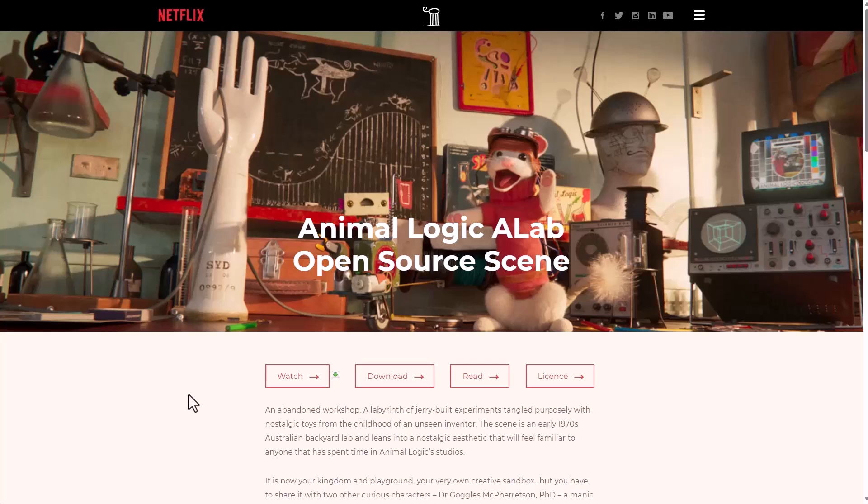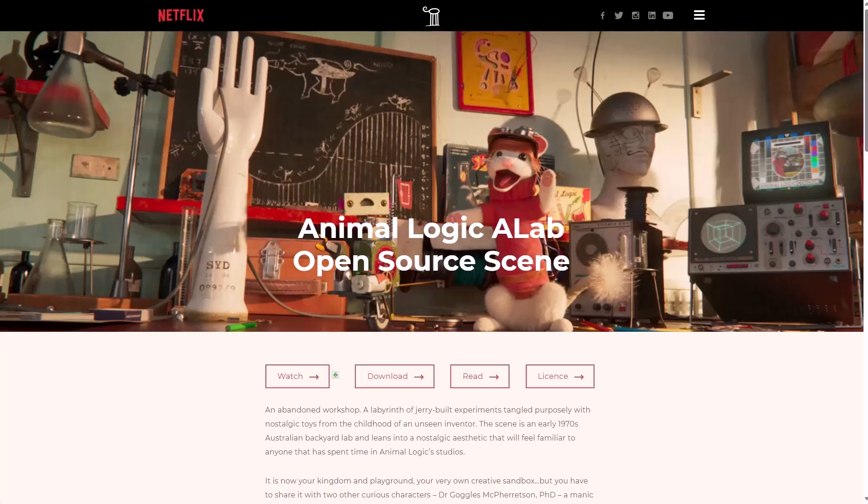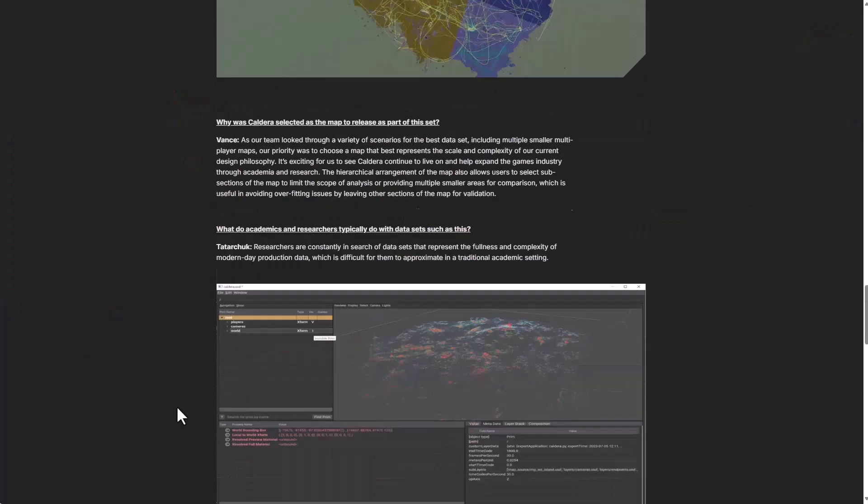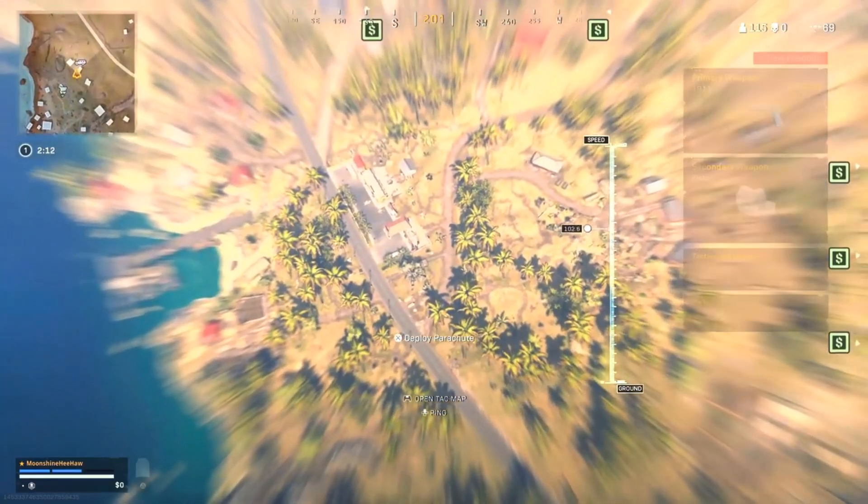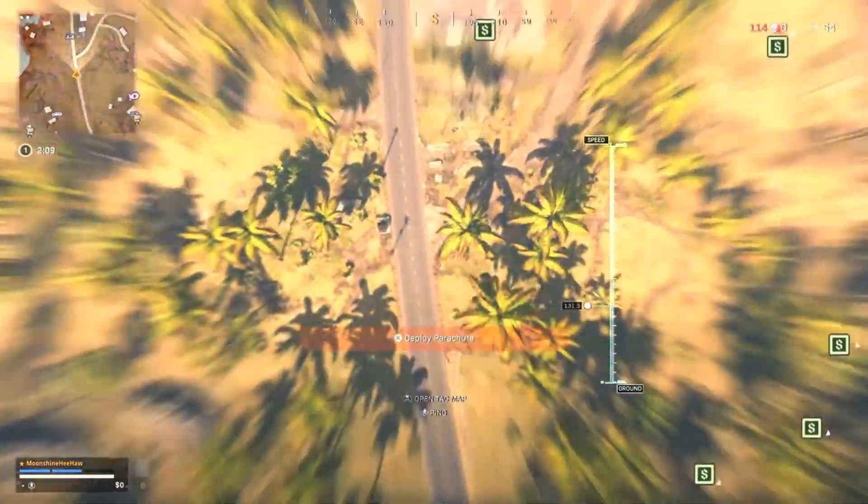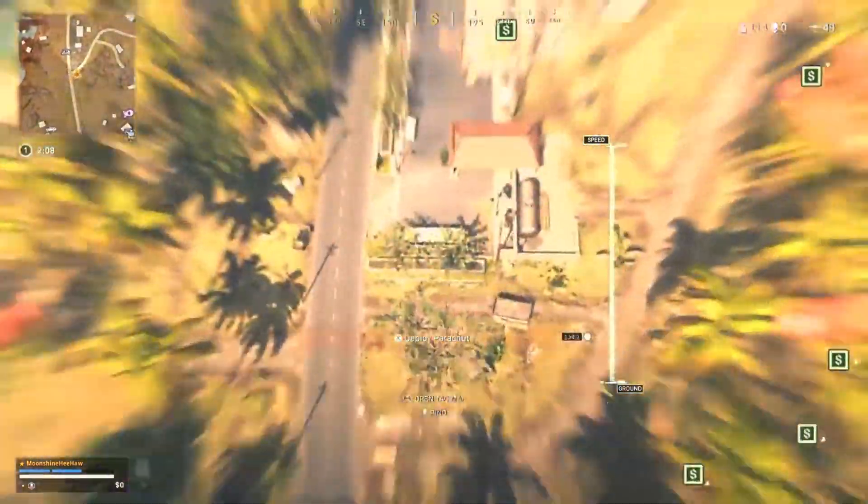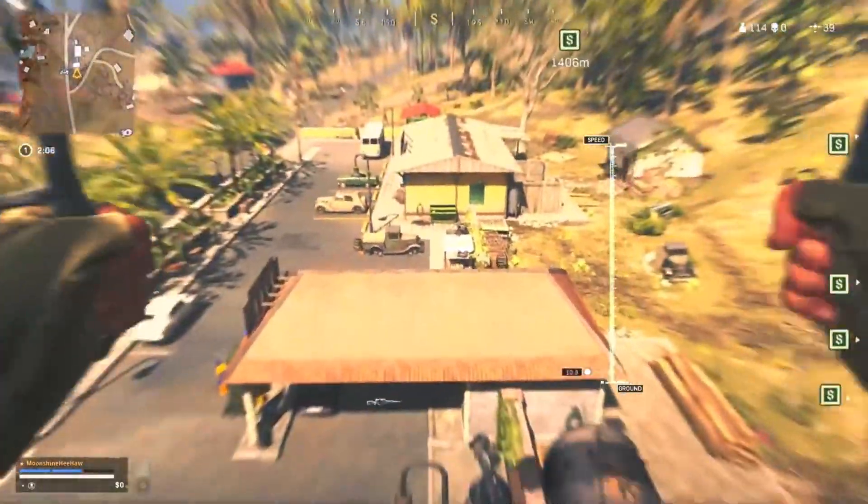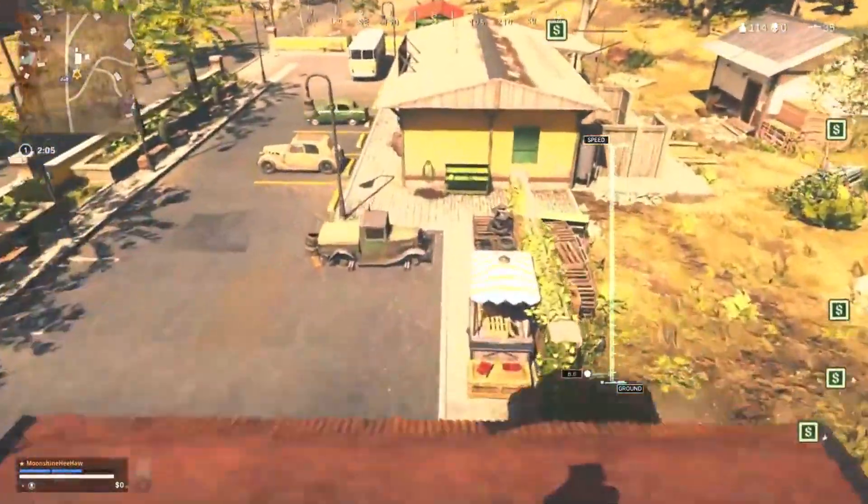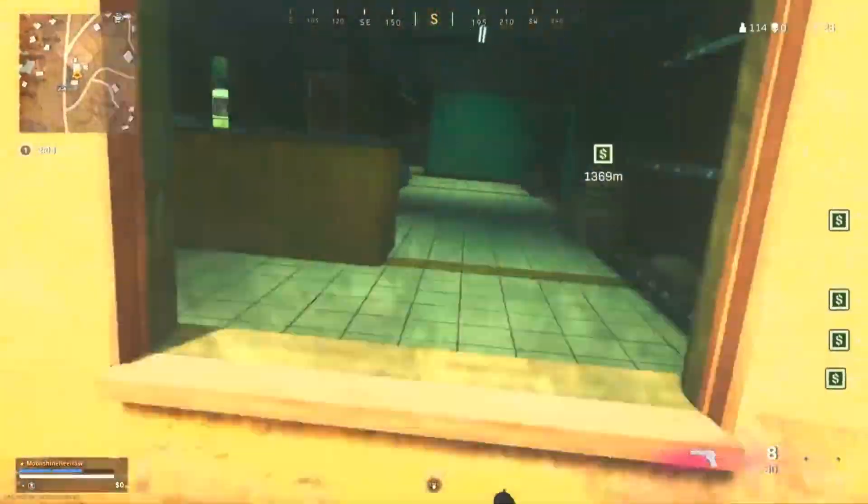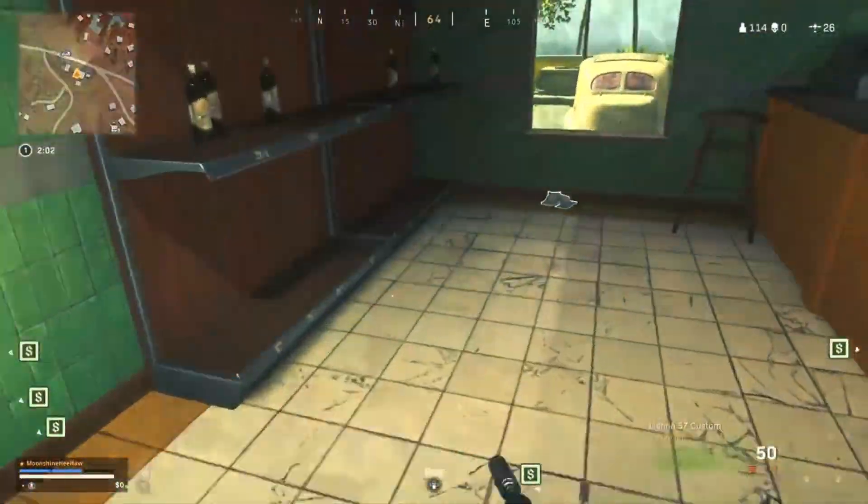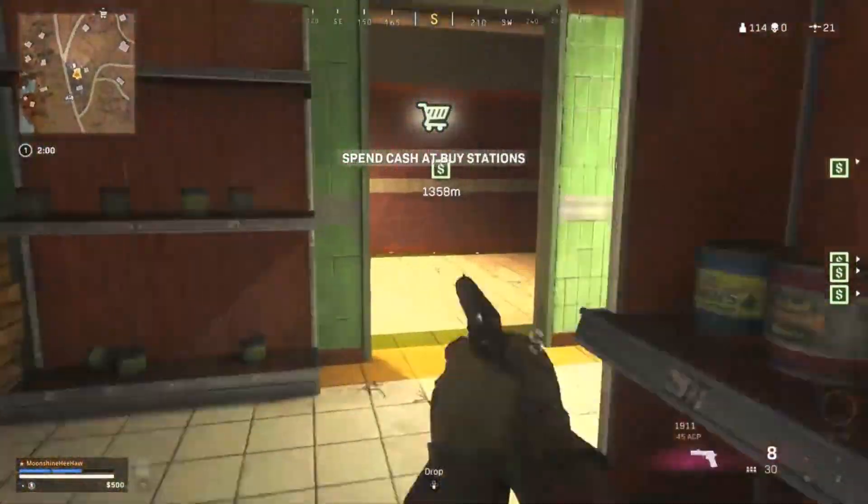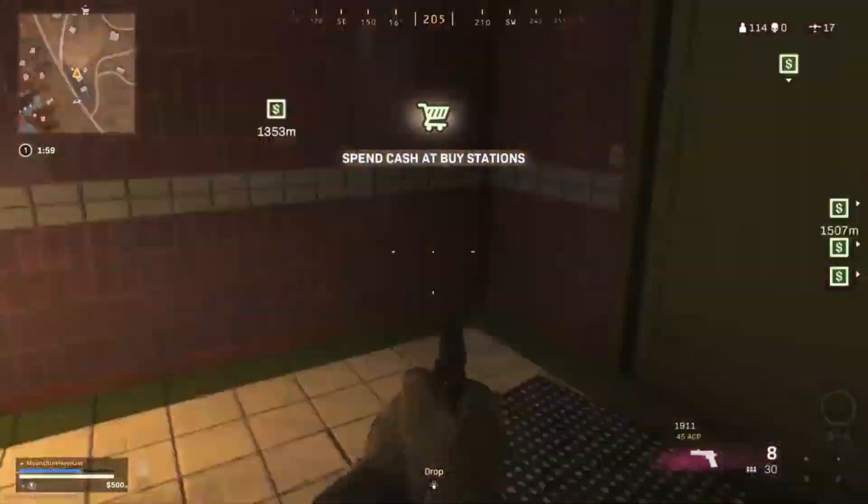And of course recently the folks at Activision have just released the Call of Duty Warzone map called Caldera. So this is currently available for anyone to pick up and study. As this brings the realization that USD is here to stay and it has actually been used in a lot of other things outside animation and the Caldera data set from Activision is a huge map.